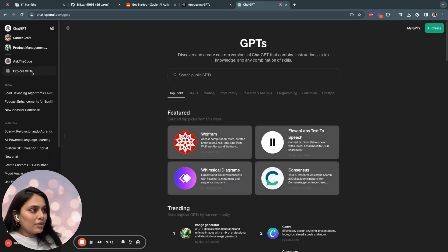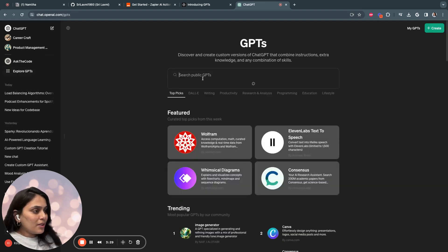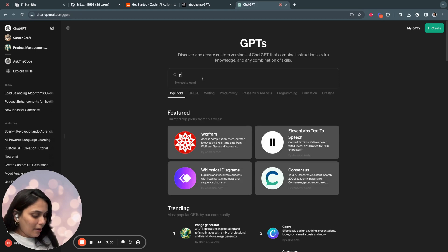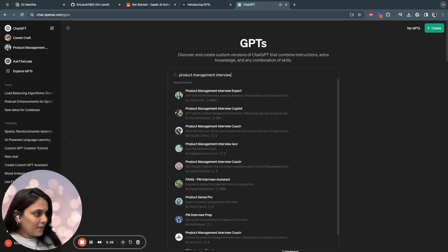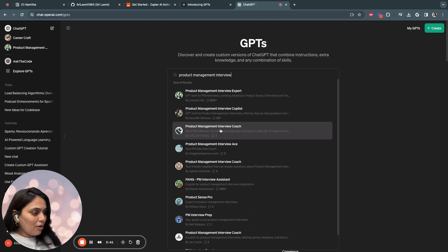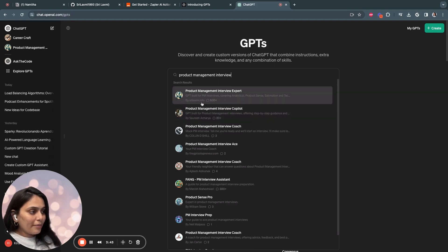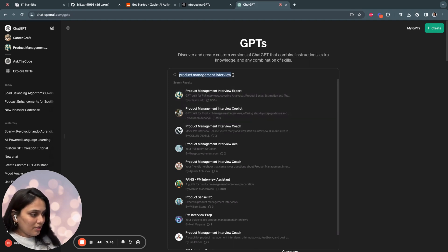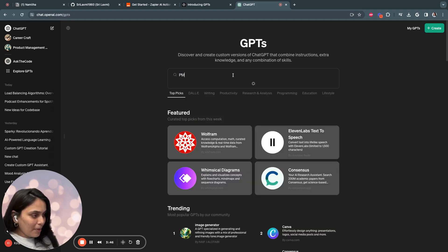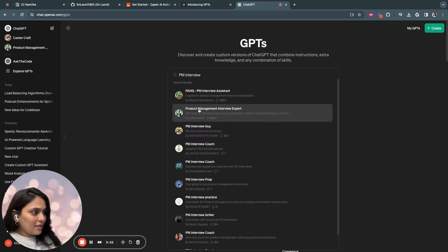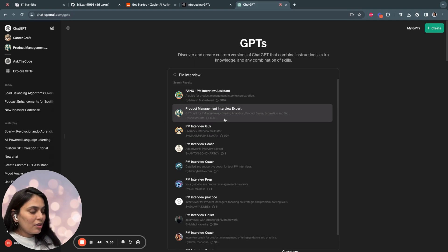And if you go to explore GPTs and try typing product management interview, you see this is the top in the product management interview category. For example, let's type PM interview. And you see this is still the top because it has 600 plus chats.